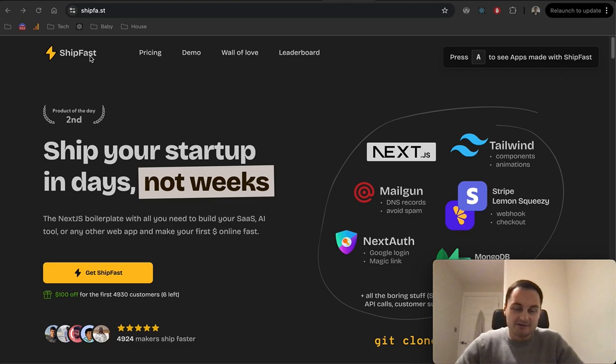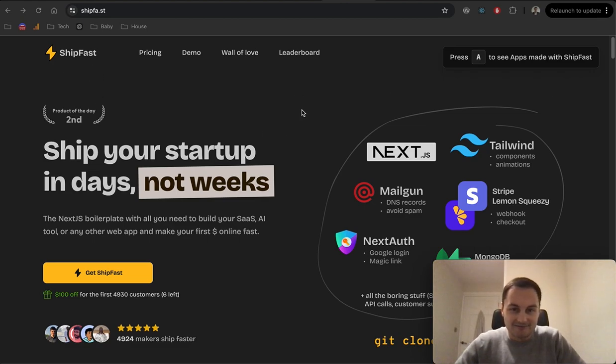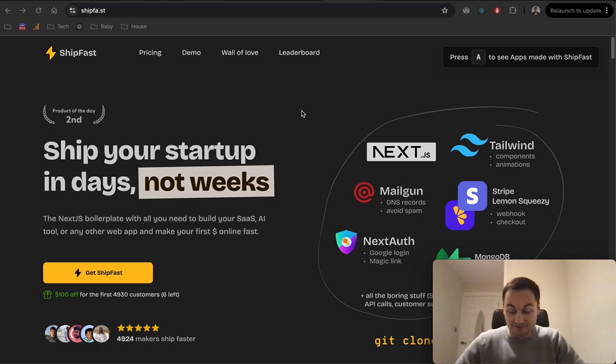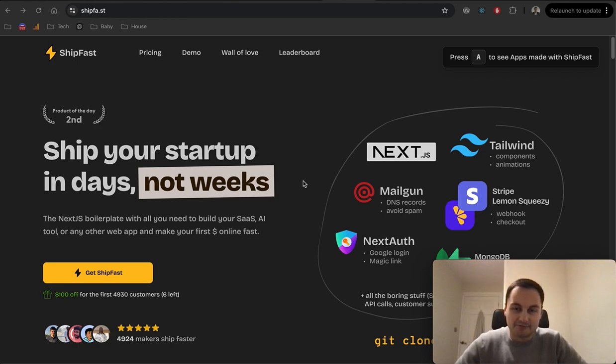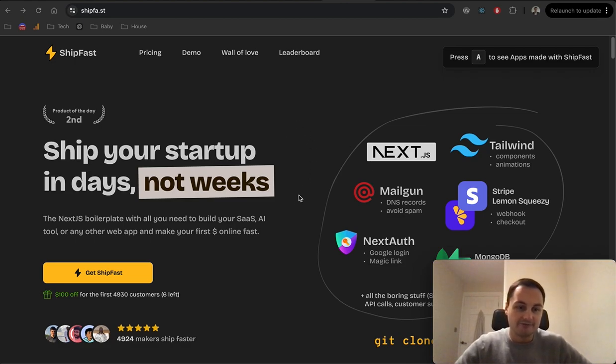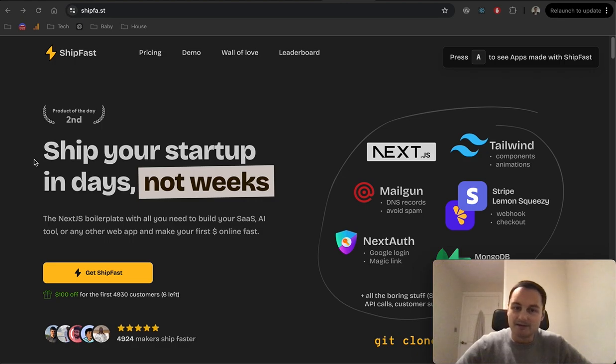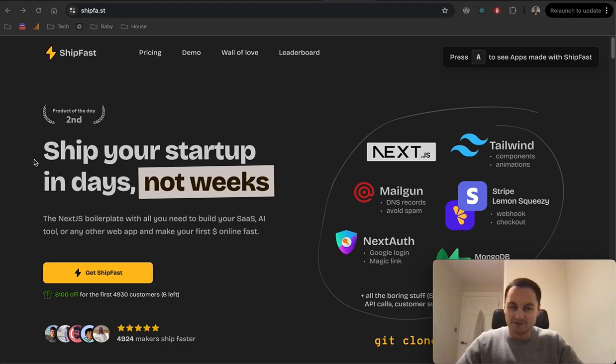For this video today I want to talk about ShipFast. I'm not sure if you've seen it - let me know in the comments below what you think. Basically this is a product from an indie maker launched on Product Hunt from Marc Lou. The title here is ship your startup in days not weeks.